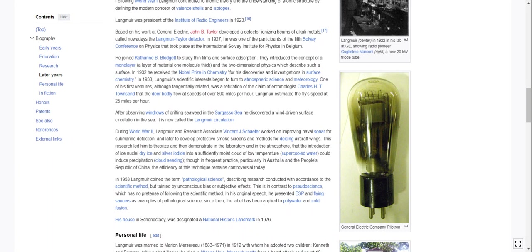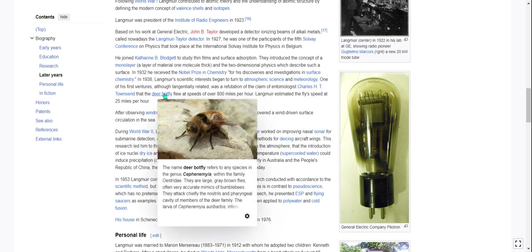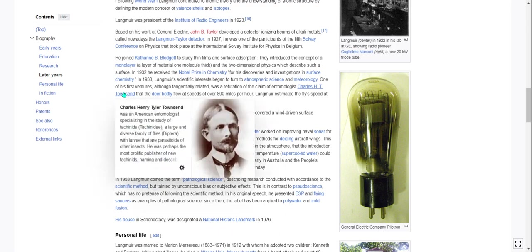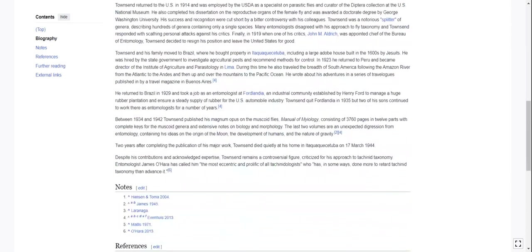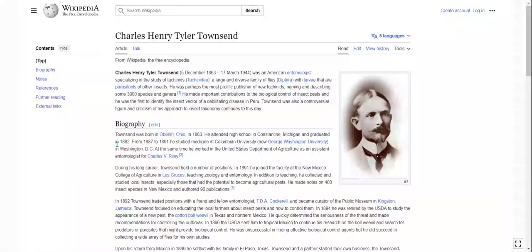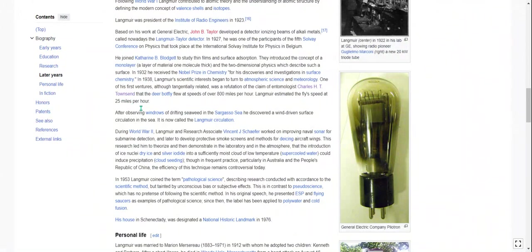In 1938 Langmuir's scientific interests began to turn to atmospheric science and meteorology. One of his first ventures was a refutation of the claim of entomologist Charles H. T. Townsend that the deer botfly flew at speeds of over 800 miles per hour. What?! 800 miles per hour — that's breaking the speed of sound! Langmuir estimated the fly's speed at 25 miles per hour.